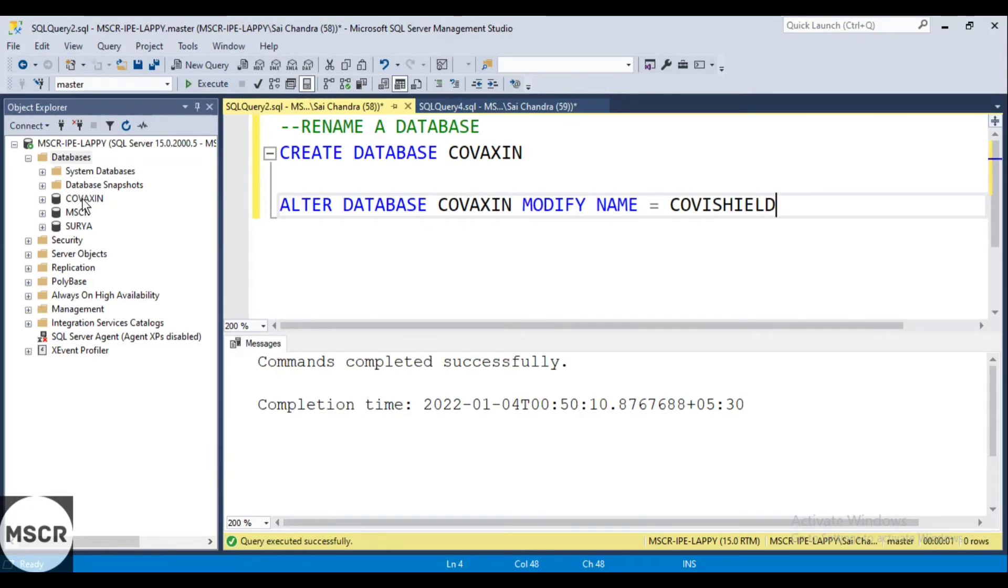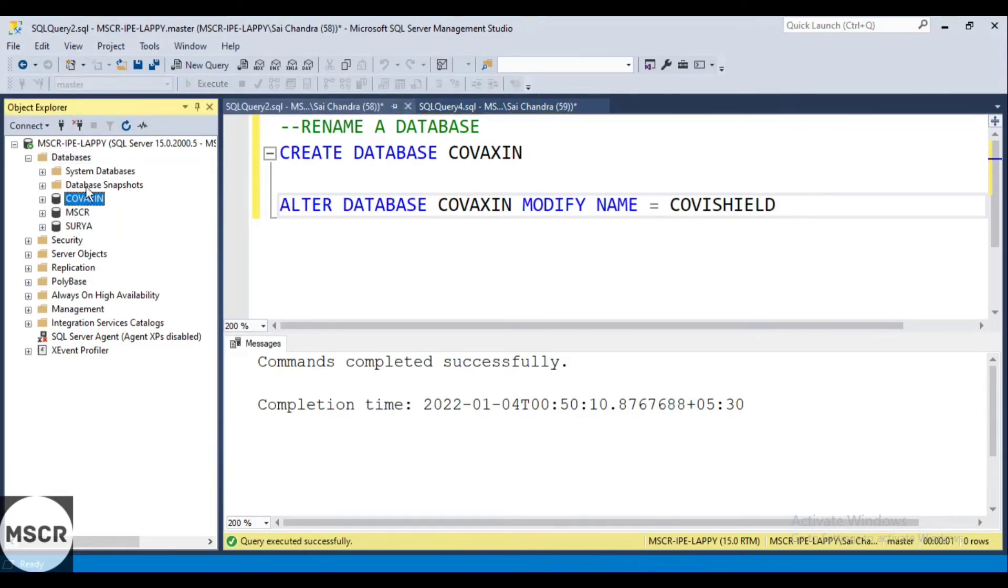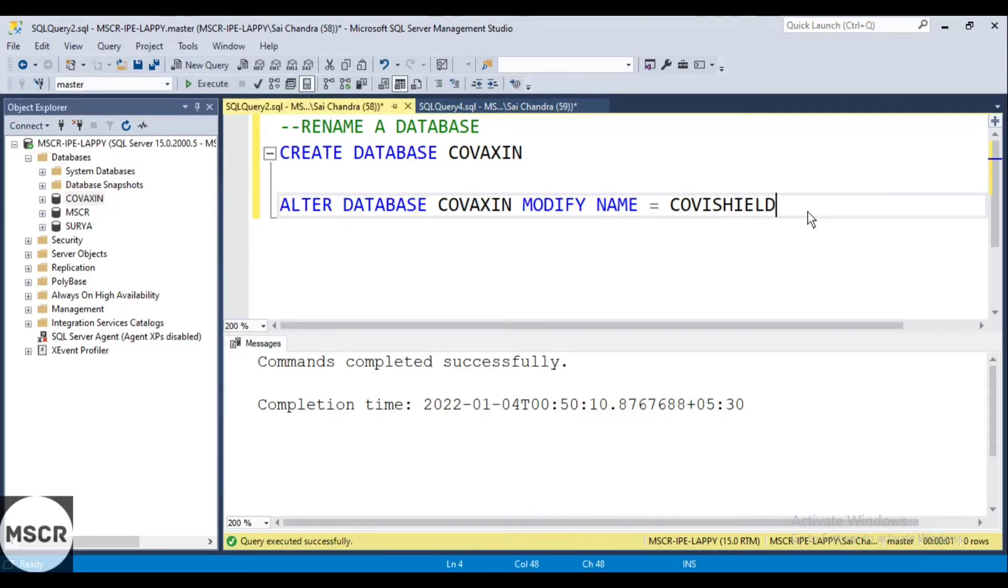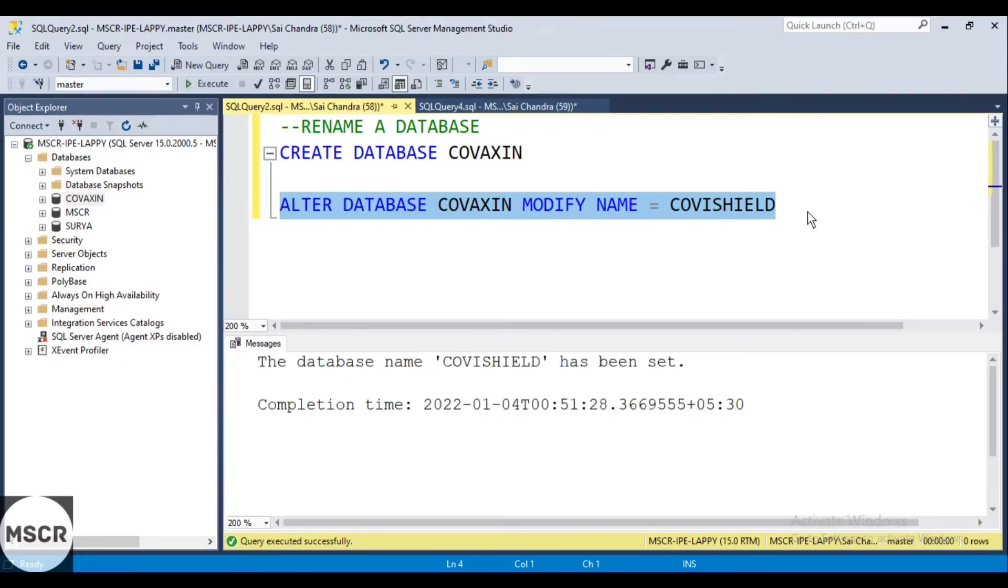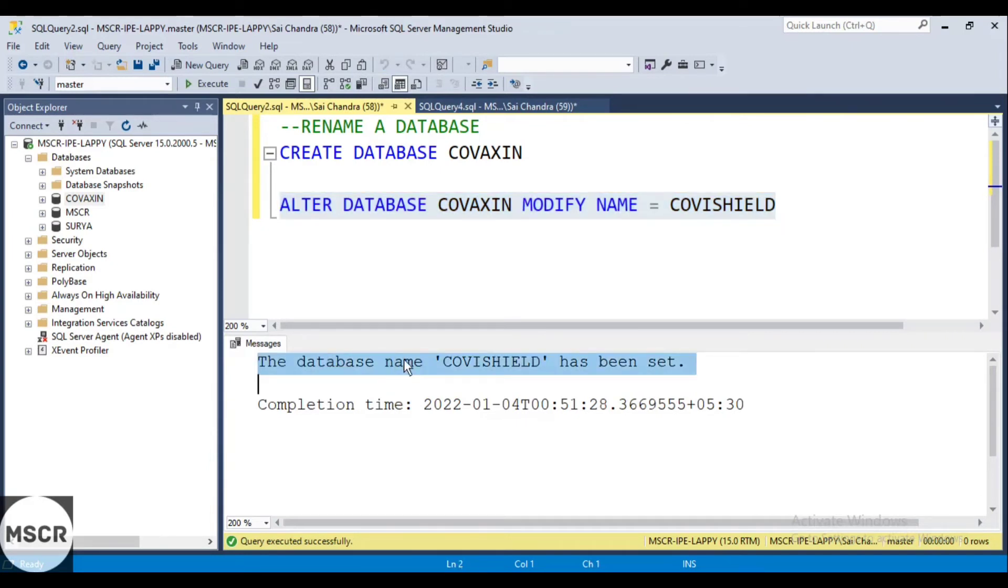As you can see in the left side object explorer, the current name of the database is Covaxin. So just let me execute this command. See the message has come here. The database name Covishield has been set.